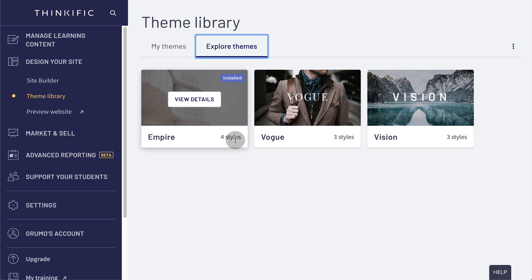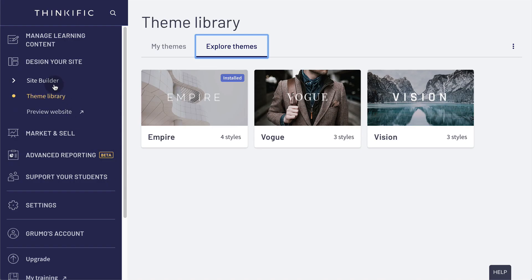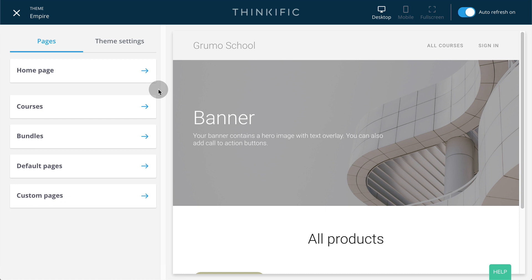Then you can customize your theme under the site builder here. The site builder is a very powerful customization tool.